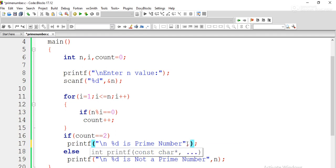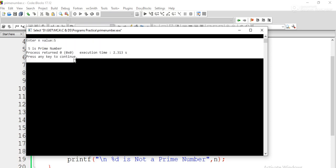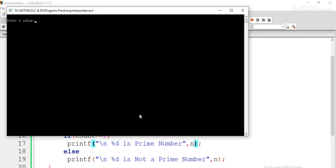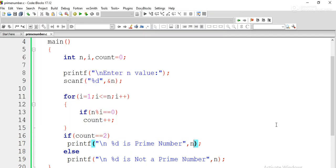We notice we again forgot to include n in the printf. These are common typing mistakes when writing C programs. After fixing, entering 5 gives the output '5 is prime number'. Then we try input 4 and get '4 is not a prime number', which is correct because 4 has divisors 1, 2, and 4. That is how the prime number program works.